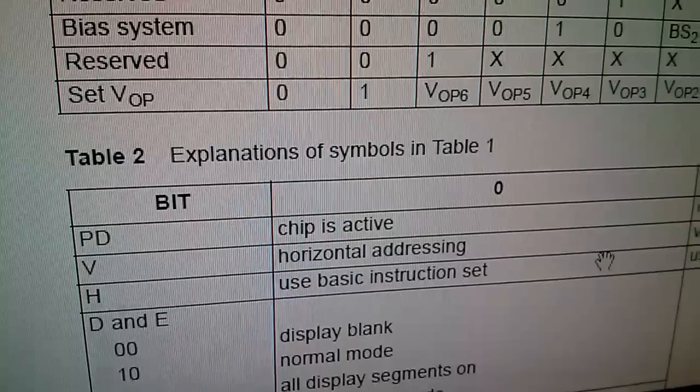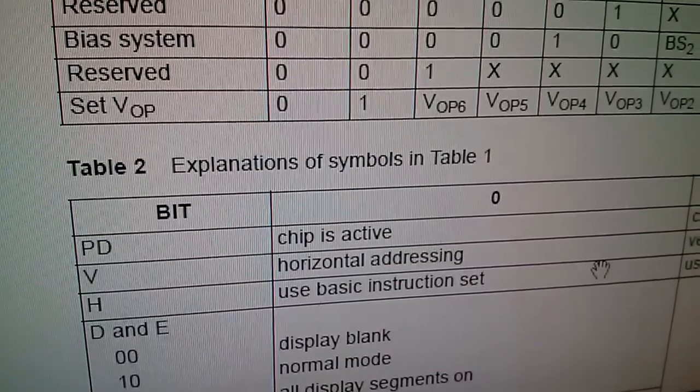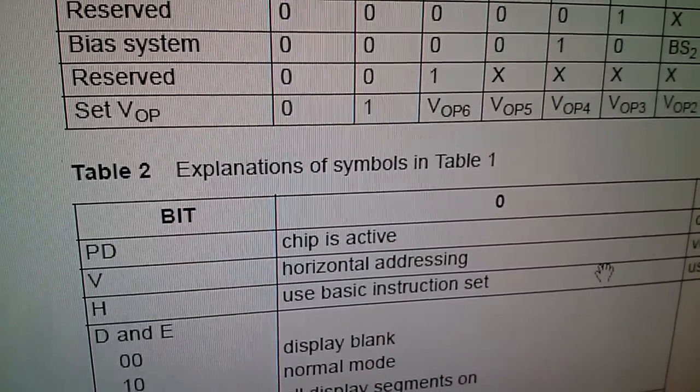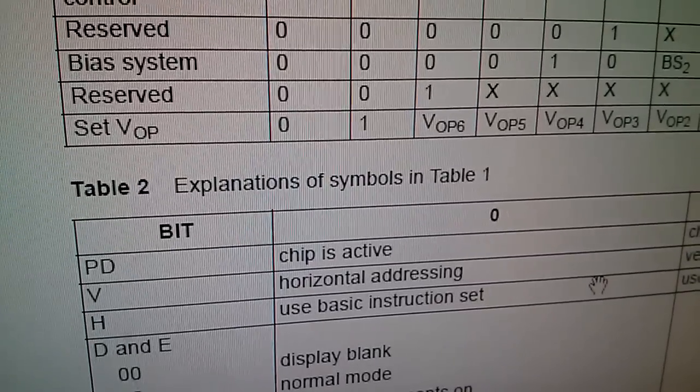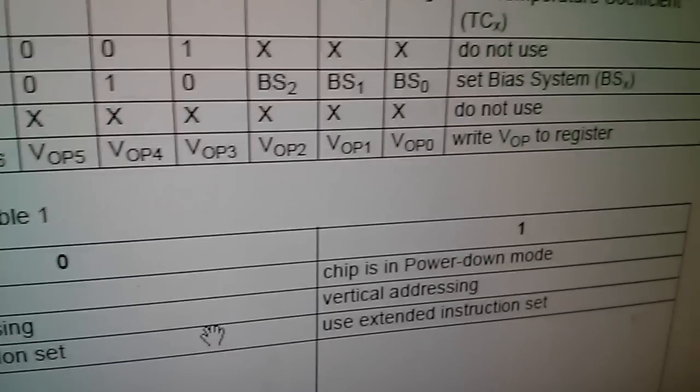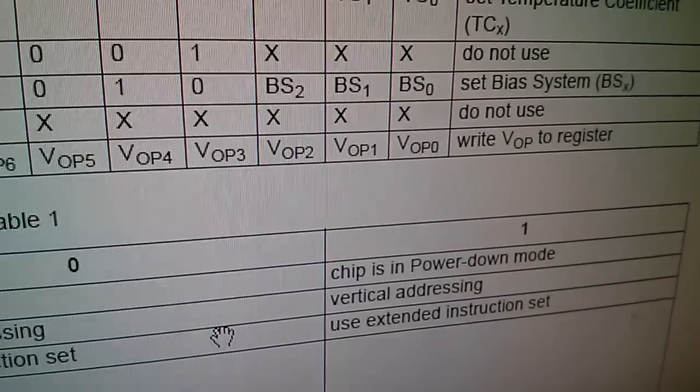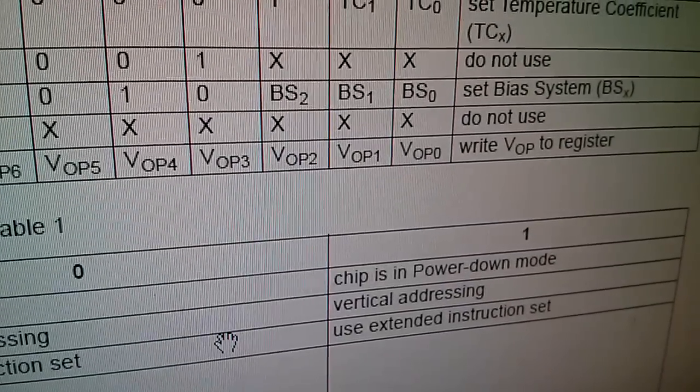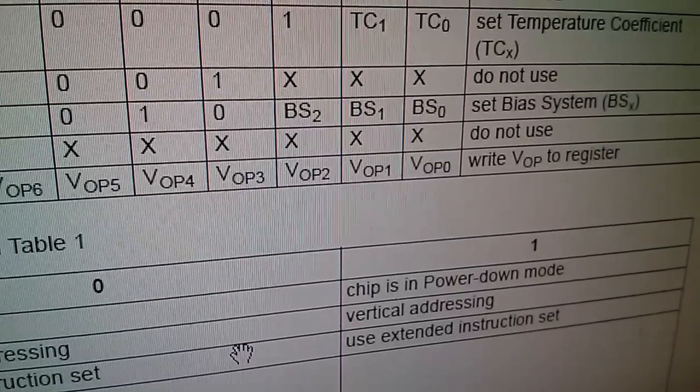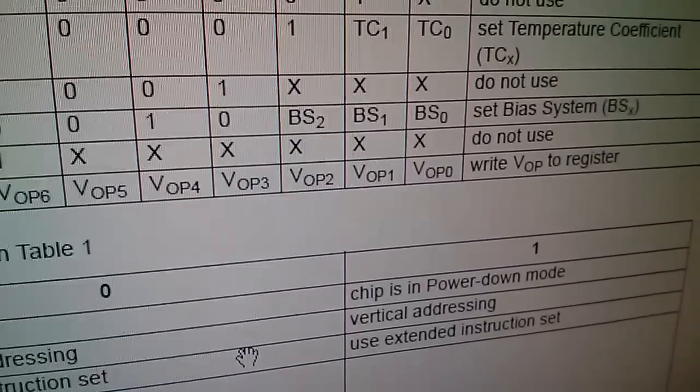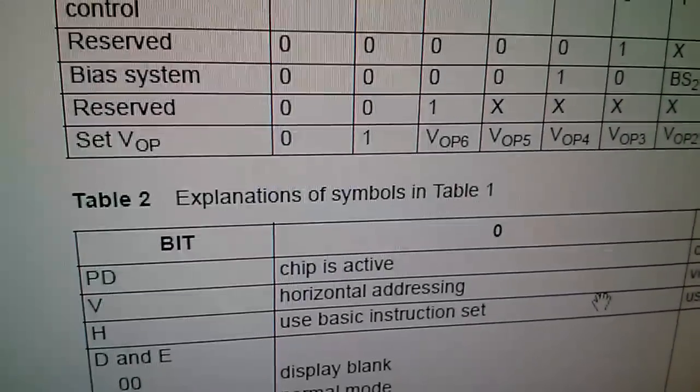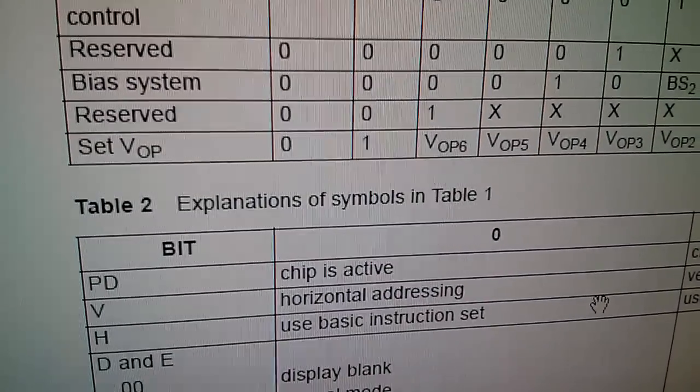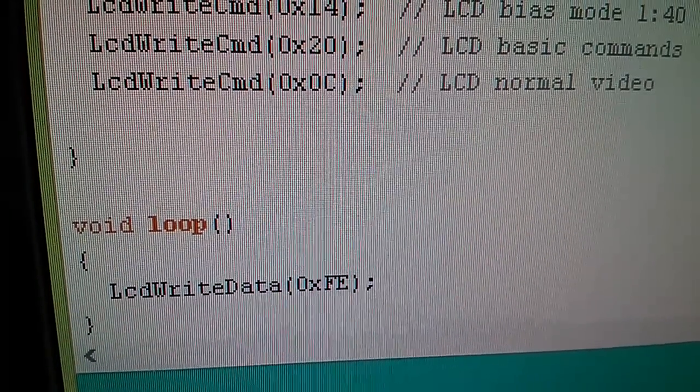And because of one of the modes we set up, it auto increments in a horizontal direction. Let's have a look at the table again. Now if you remember we set the V bit to zero and you can see there in the table that sets it to horizontal addressing. Now we could have set it to a one and that's vertical addressing, and that means that the bytes of data would be placed initially in the top left position and then running down the screen. We've used horizontal addressing so they're running across the screen.